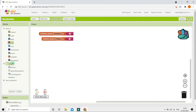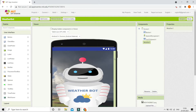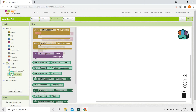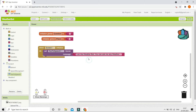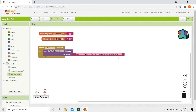With the two variables created, next we handle when Screen 1 initializes — meaning when the app loads. The weather bot needs to introduce itself and tell the user what to do. We use a Text to Speech block and set the message to: 'I am the weather bot, you can ask me any weather information, what place do you want?' We also set the global variable 'question' to 'place' so the app knows it's waiting for the user to say their location.